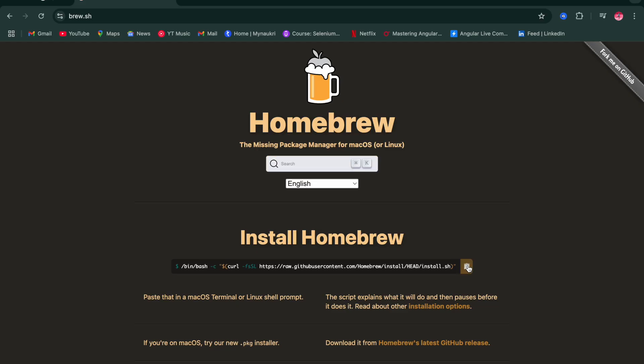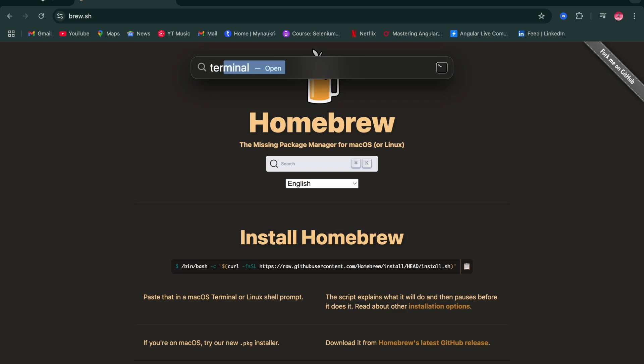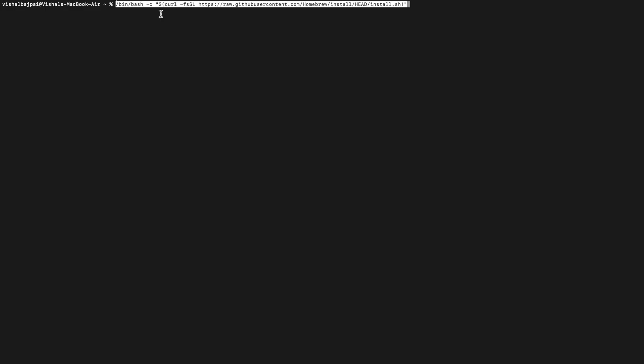You just need to copy this command. Now open Terminal. You need to just paste this command and press Enter.